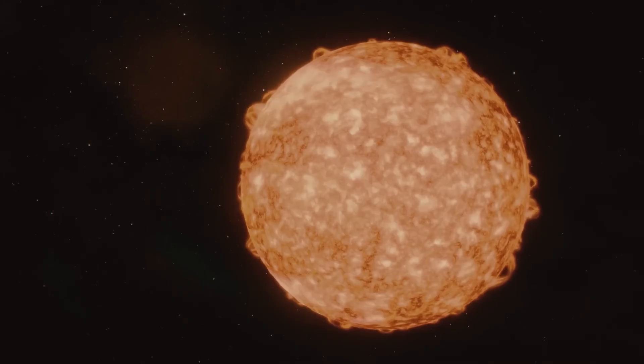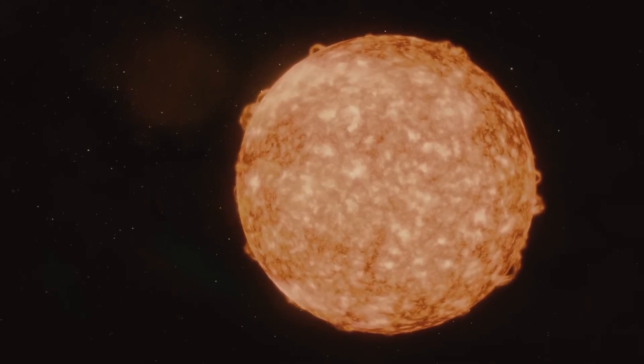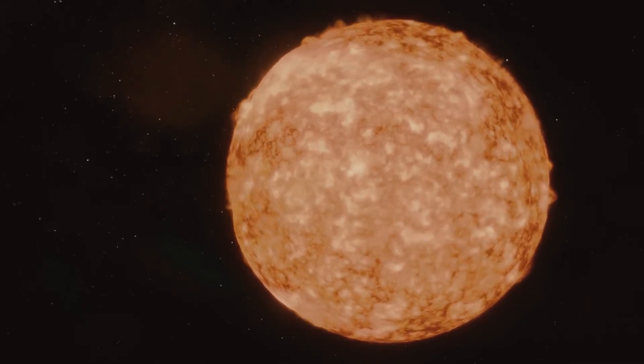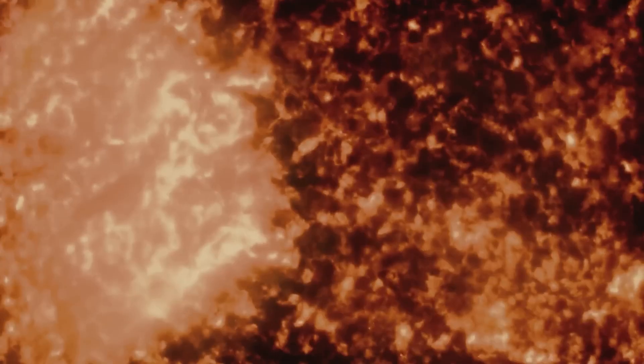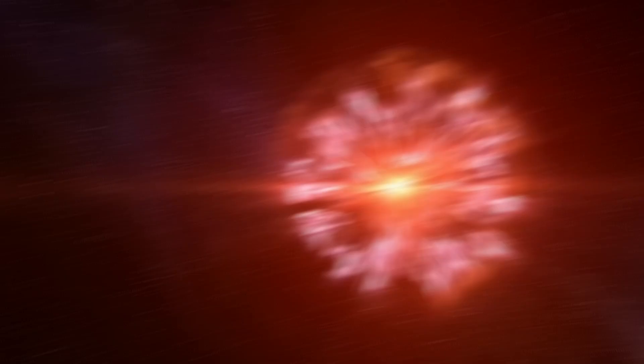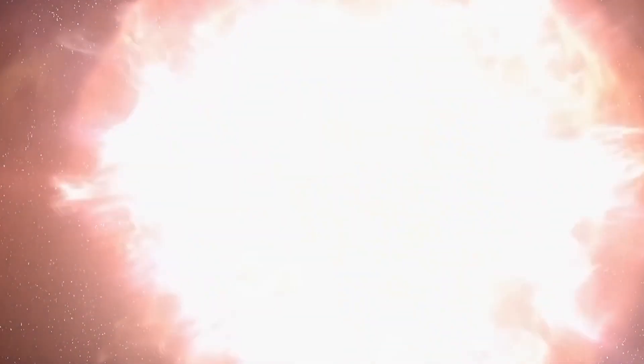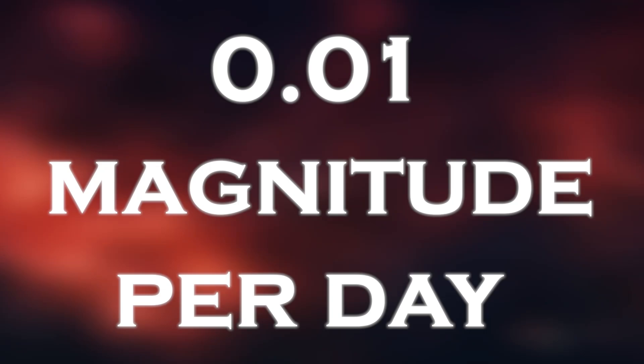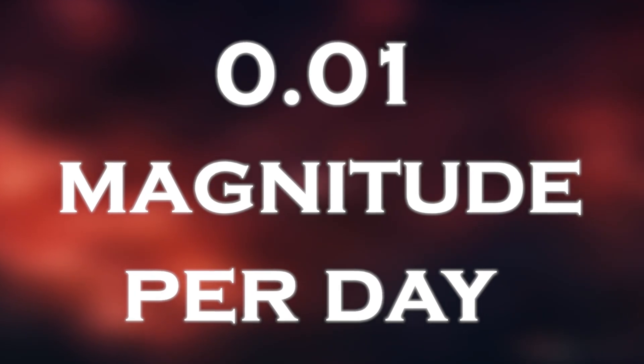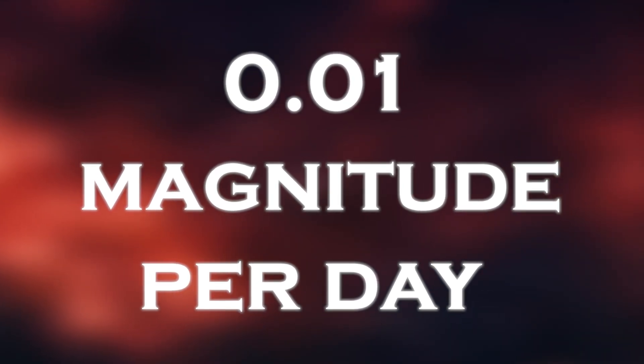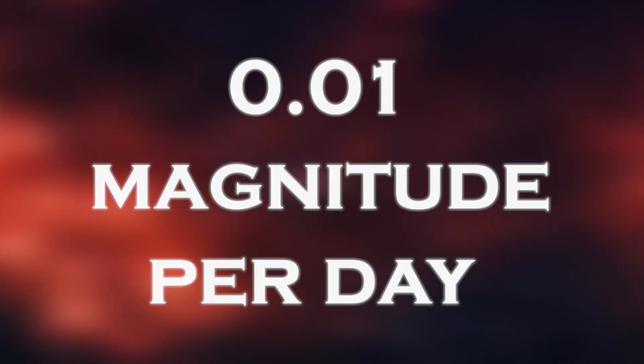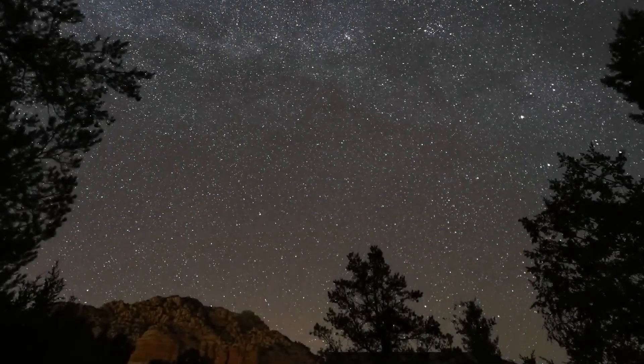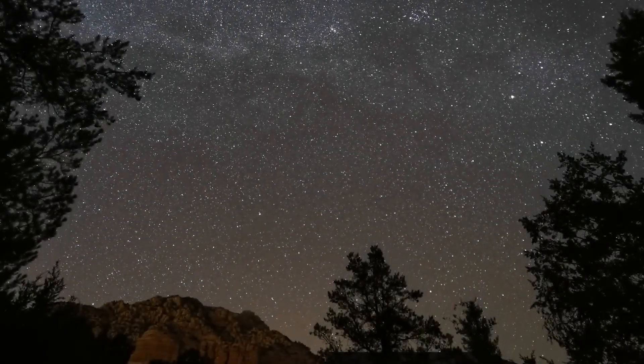In late 2019, the red supergiant Betelgeuse, which is one of the brightest stars in the night sky and a prominent feature of the constellation Orion, began to dim in a mysterious way. The star was fading at a rate of 0.01 magnitude per day on average. By February 2020, Betelgeuse was at its faintest.